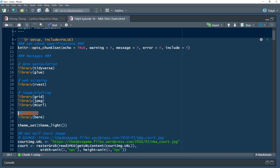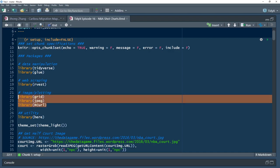We have packages for data manipulation — tidyverse is always our preferred choice. Glue comes in handy for web scraping. rvest is an easy-to-use package for web scraping. For image plotting, we'll talk about this in a second — these are packages necessary for bringing in the JPEG we use as our quote-unquote map to underpin the points within the shot charts.